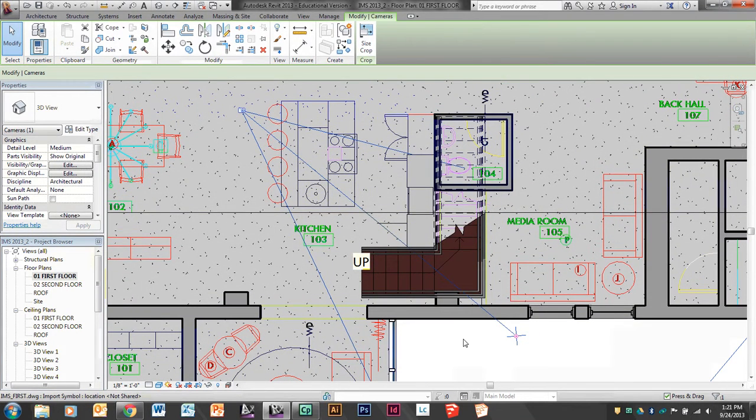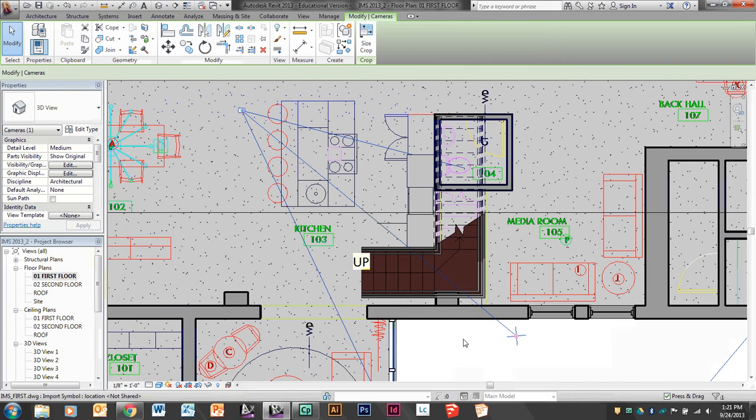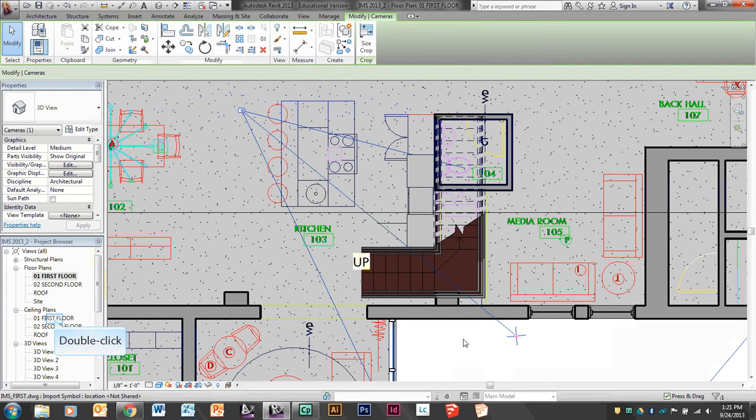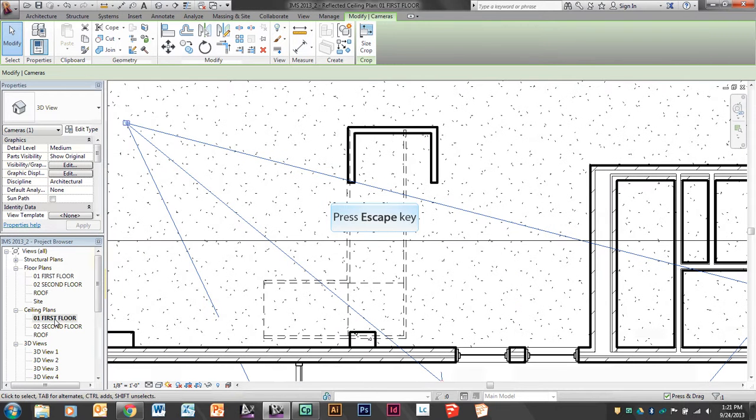One is my ceiling on my first floor. The second thing is my floor on the second floor, because those are the two things you need to be able to walk through. So the first one I'm going to change is my ceiling of my first floor. I'm going to go to my first floor ceiling plan and double click on it here.